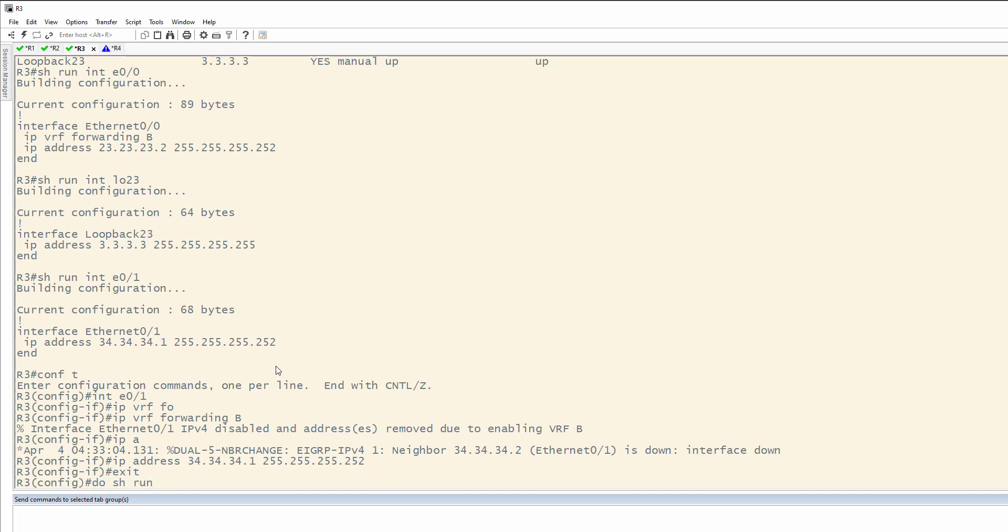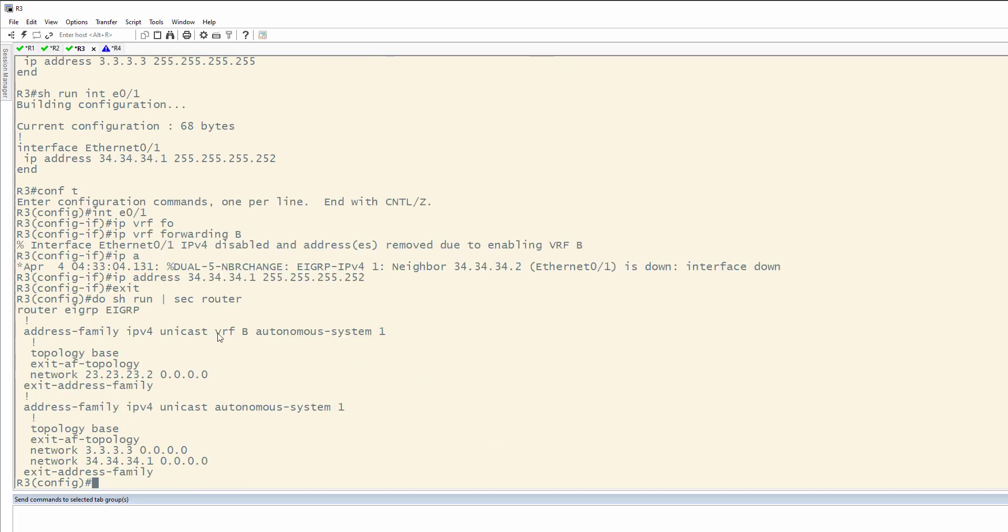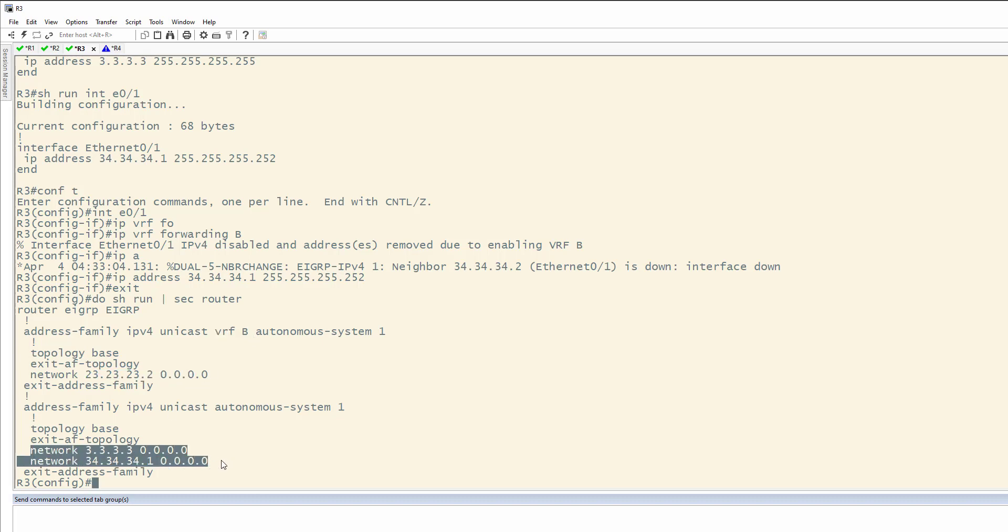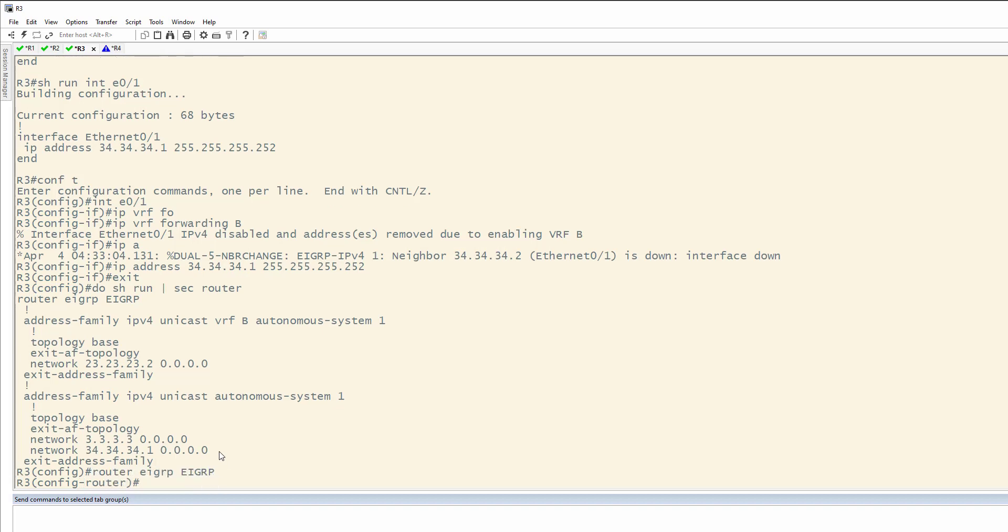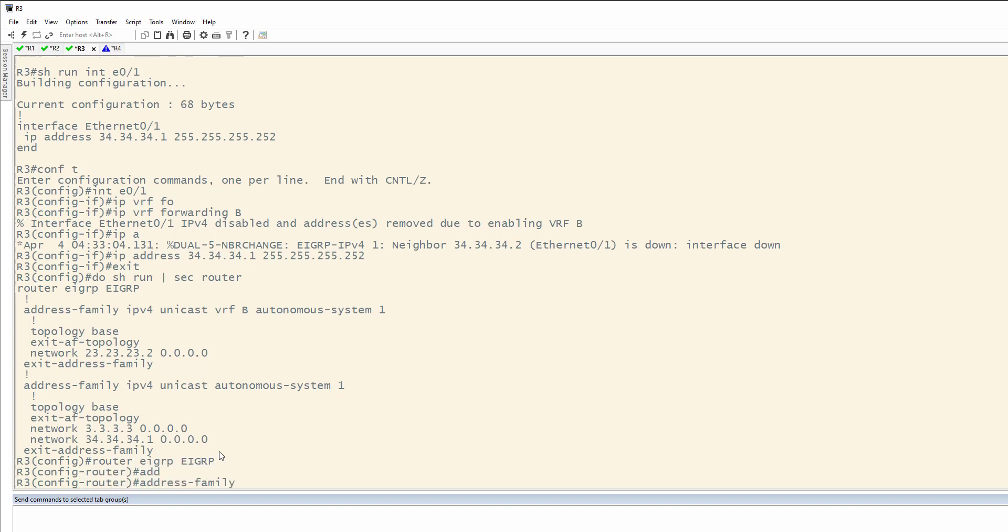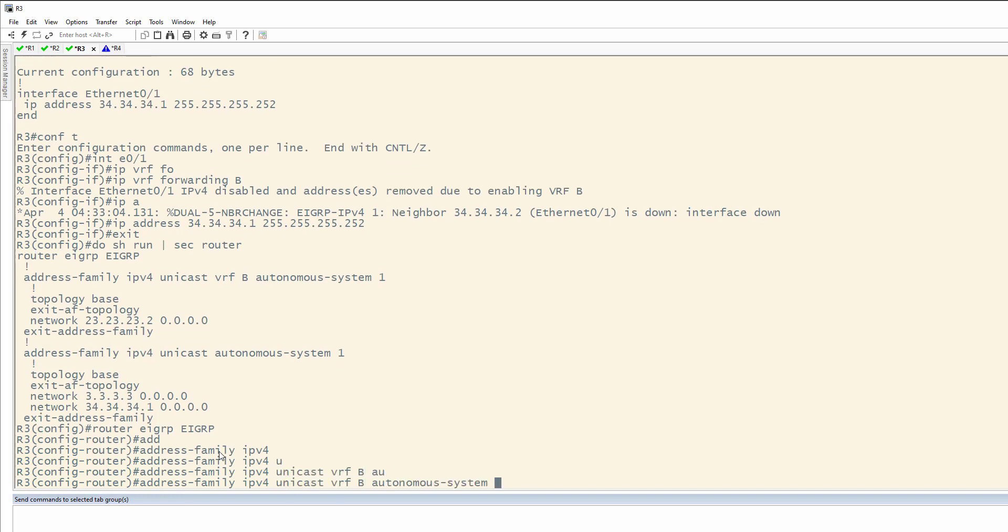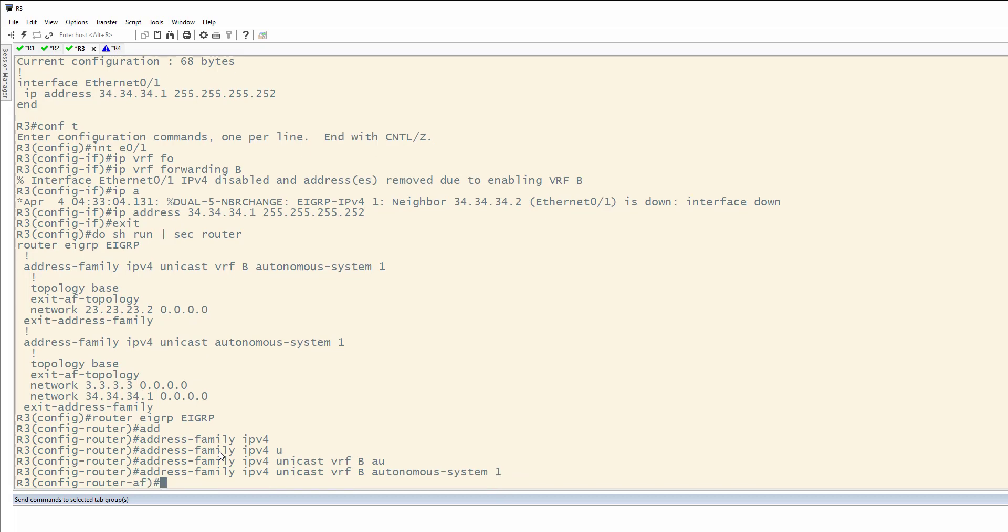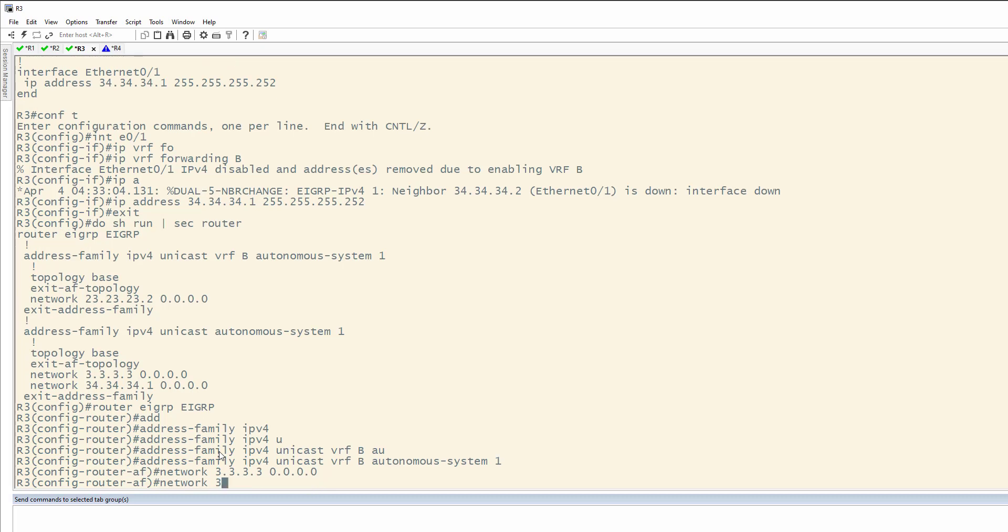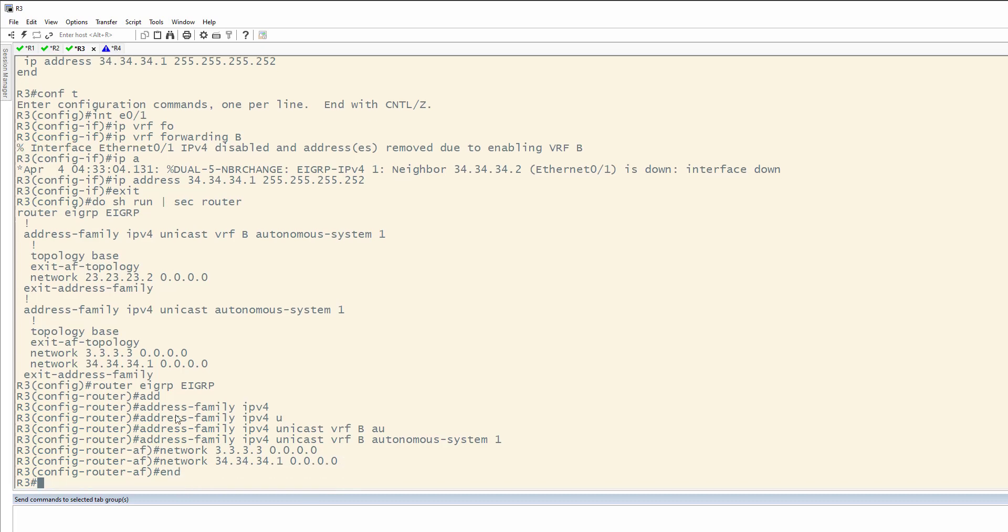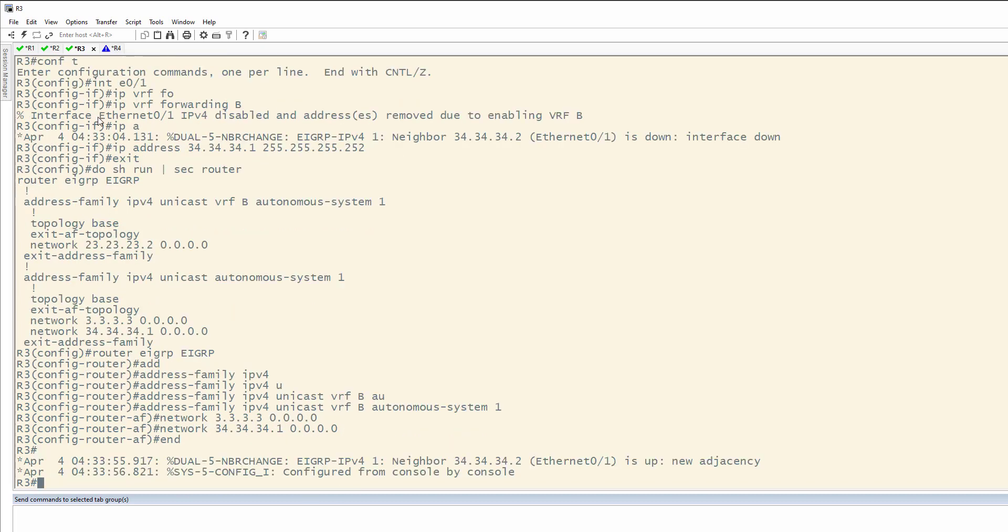Let's do show run section router again. We have this particular address in the VRF. And the other two in the default routing table. So, let's come in here to EIGRP, address family IPv4, unicast VRF B, Autonomous System 1. We'll add both these networks in. 34.34.34.1, and all right. We have our dual neighbor change. We have our neighbor three to four is up now.